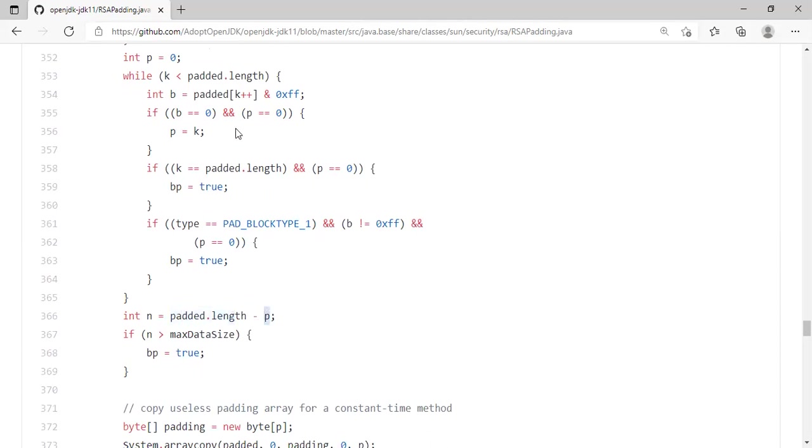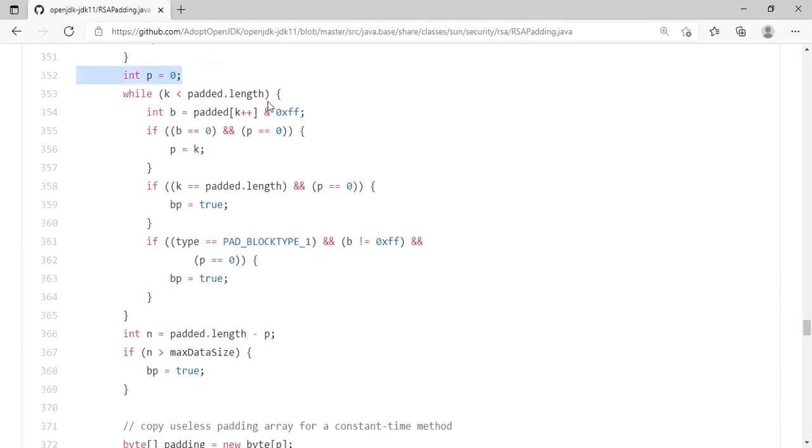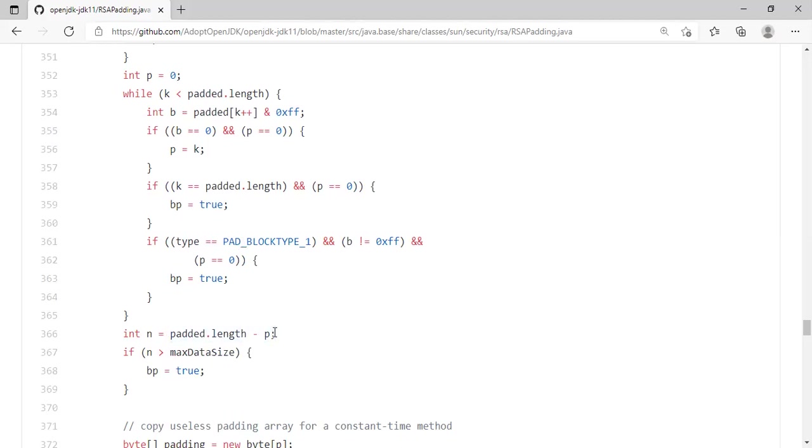So they take the padded length and subtract it by p. What is p? p is either the position where the 0 occurred, right? Or p is 0. In the worst case, when there is no 0 properly put, p will be 0. Otherwise, p will be k. So what is the reason they're doing the padded length minus p? Now let me go back to the whiteboard.